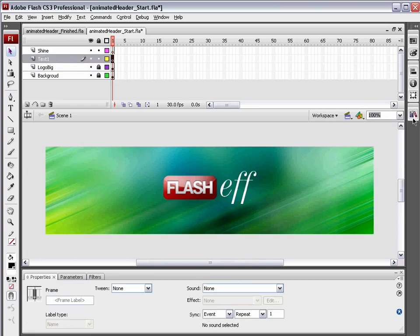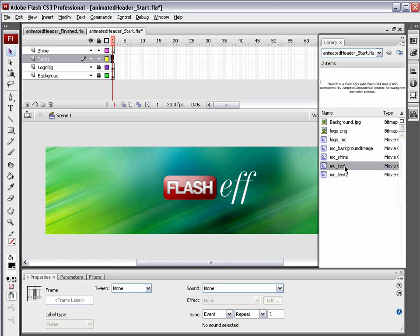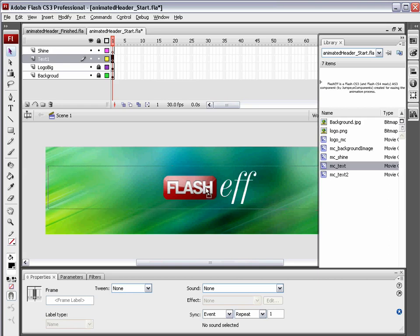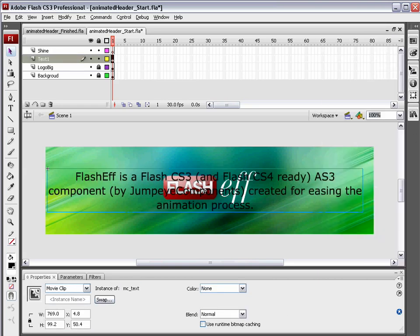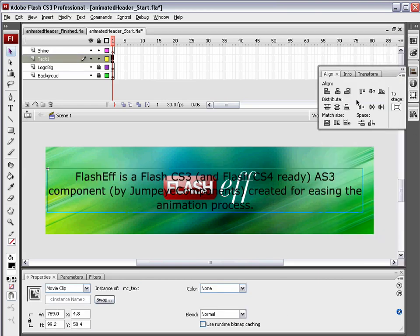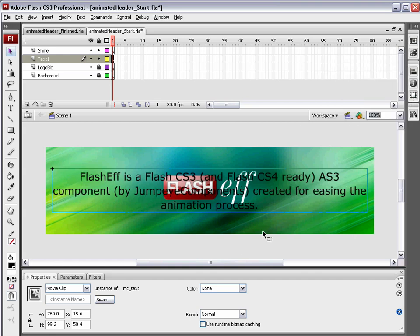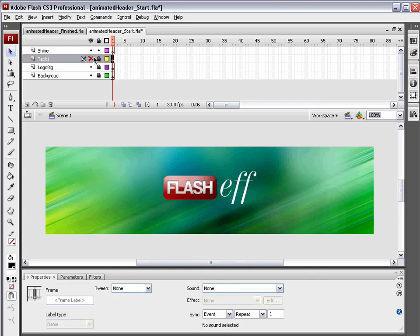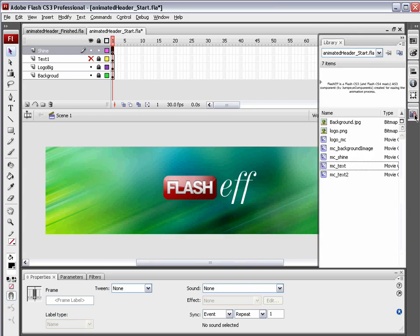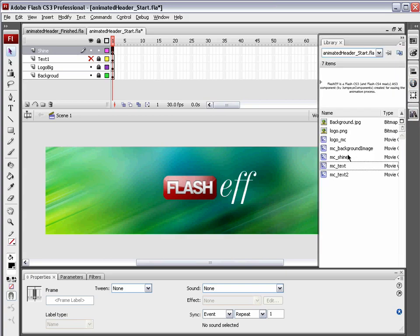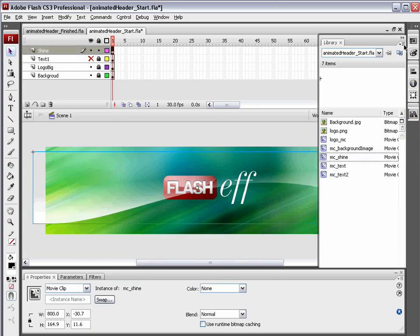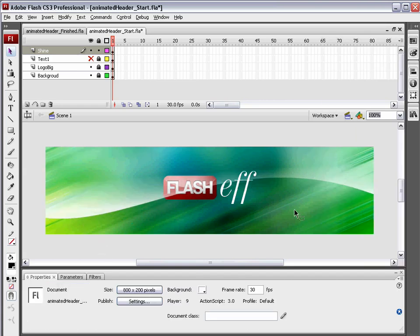I'm going to come to the text layer. I actually have my text already packaged up here into movie clips. I'm going to choose MC text, drag that out onto the stage, and align this guy both horizontally and vertically. Lock that up and shut that off for now. And then the shine layer, we're going to go to the library and choose MC shine, drag that out, and set the X and Y to zero to tuck that right up in that top left hand corner.